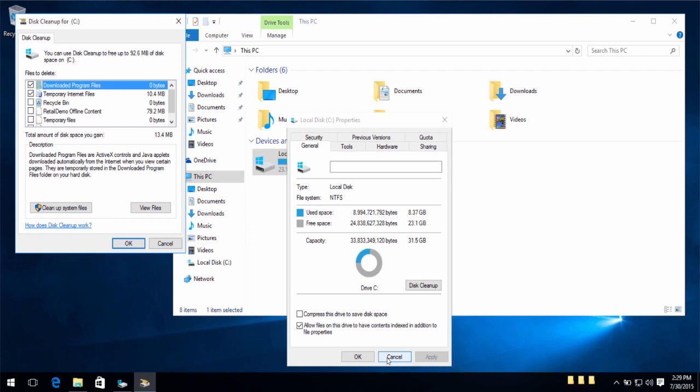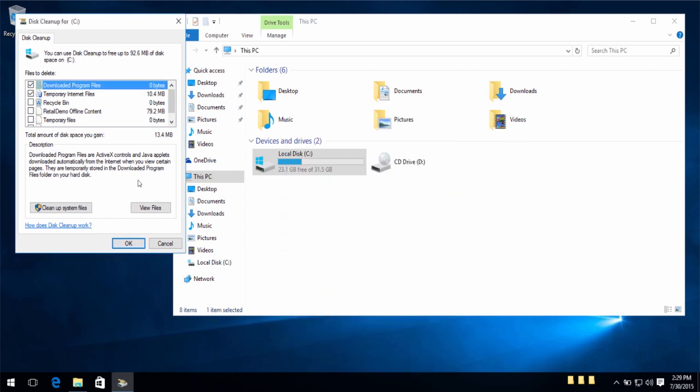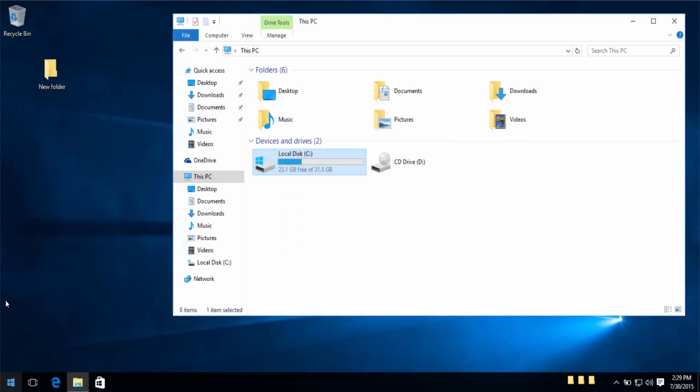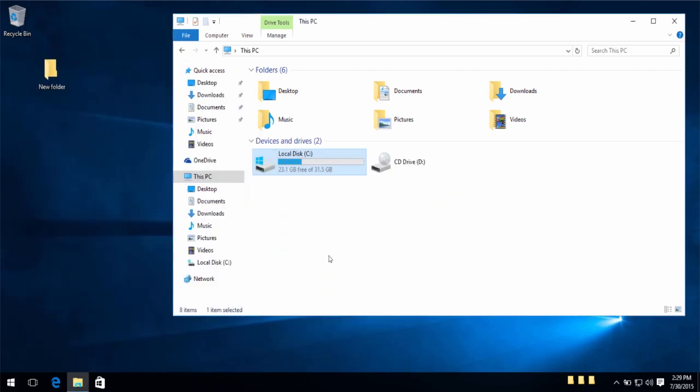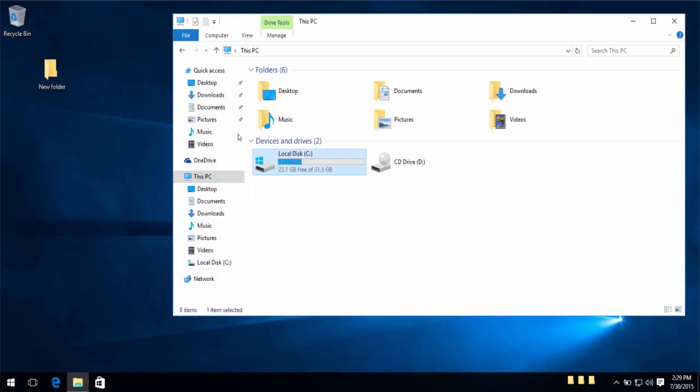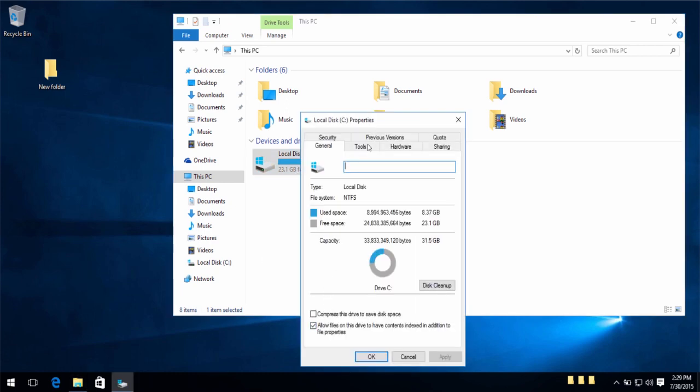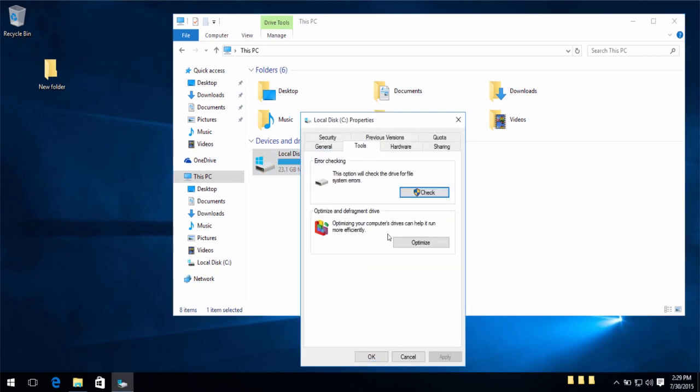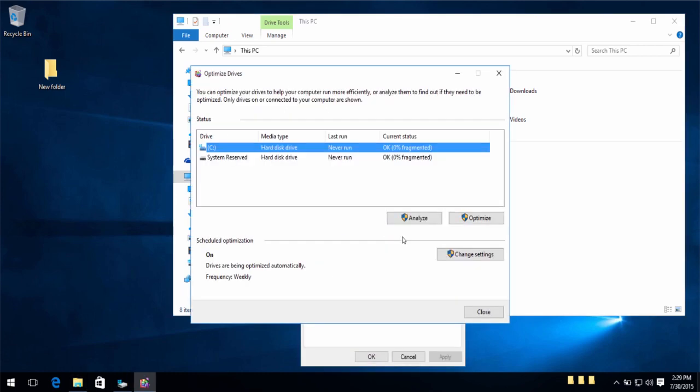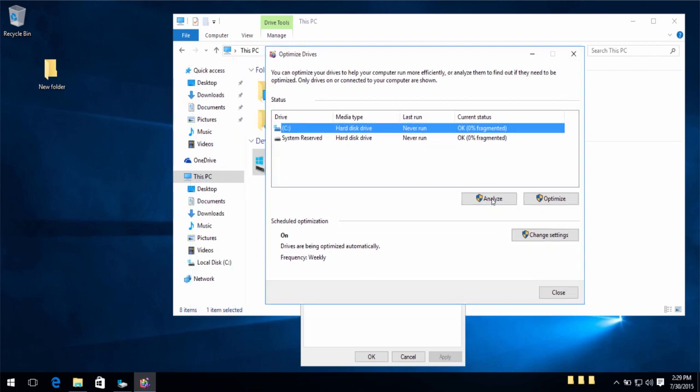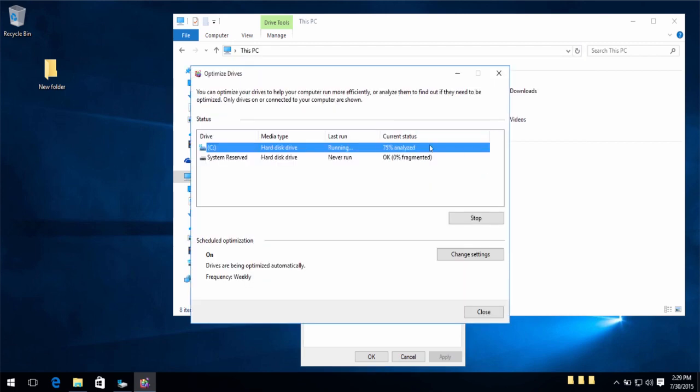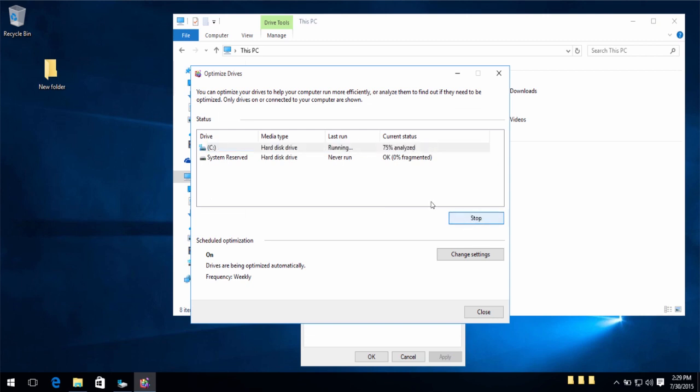And, another thing I want to talk about is defragging your hard drive. Now, there is a tool already built-in which you can use to defrag your computer. Simply do this. Analyze. Check for fragmentation. After it's done. Optimize. And there you go. Very simple.